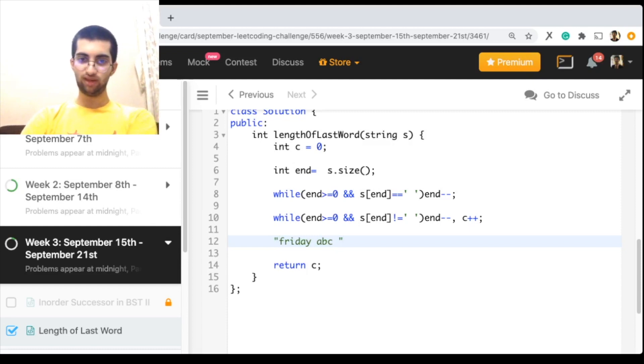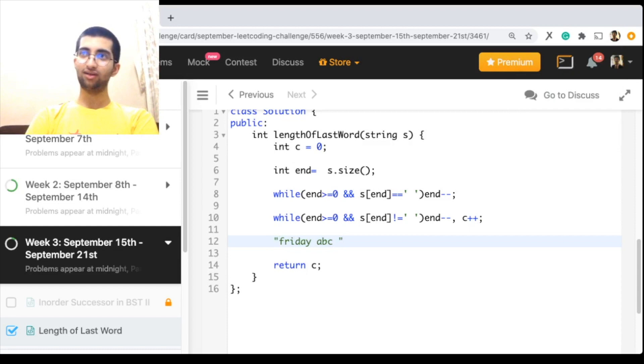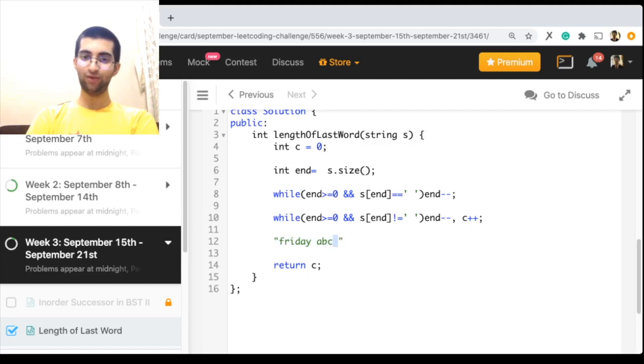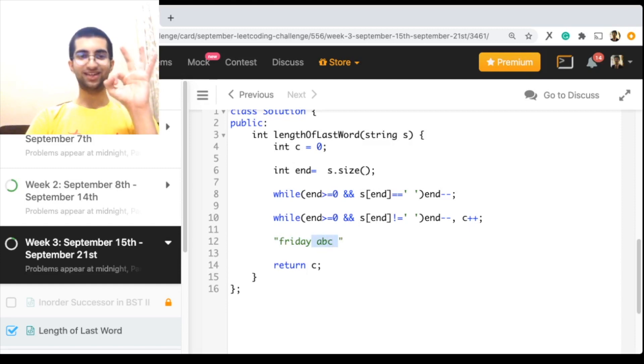So first of all, the first while loop will make me ignore all the white space over here. This will get ignored, up to c. Then the second while loop will count one, two, three, stop. Answer is three.